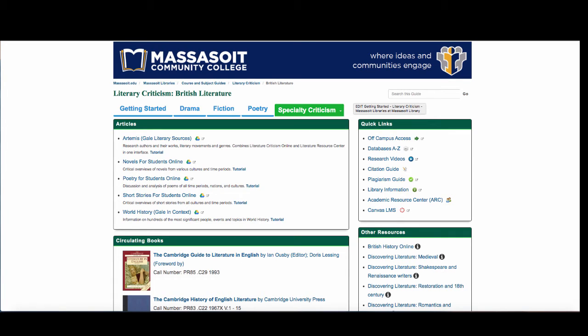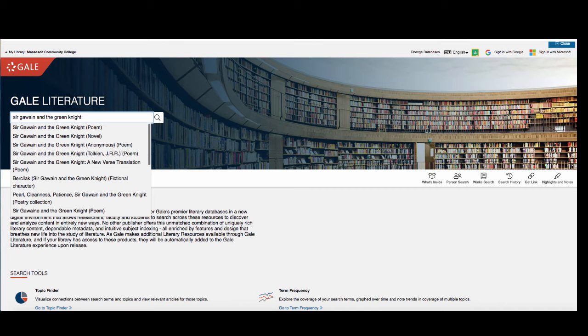The best place to start is our literary criticism database called Artemis. Type in the title of the literary work. You will see a list of search suggestions as you type. You do not have to choose one of these options for your search. They are there for ideas.